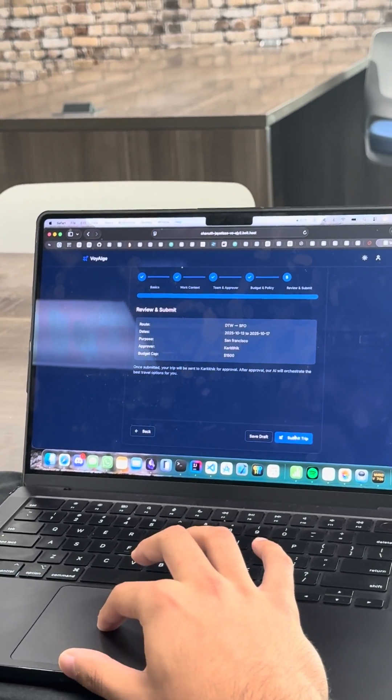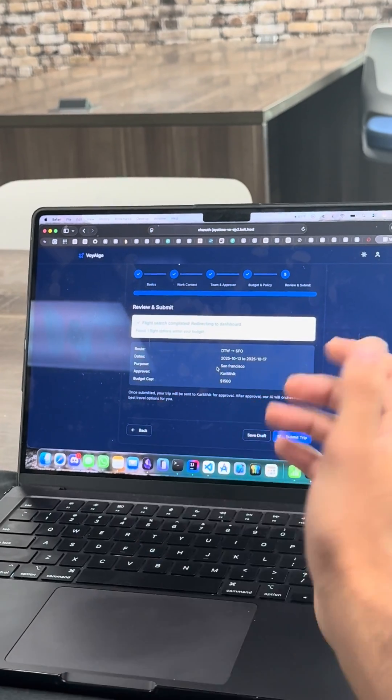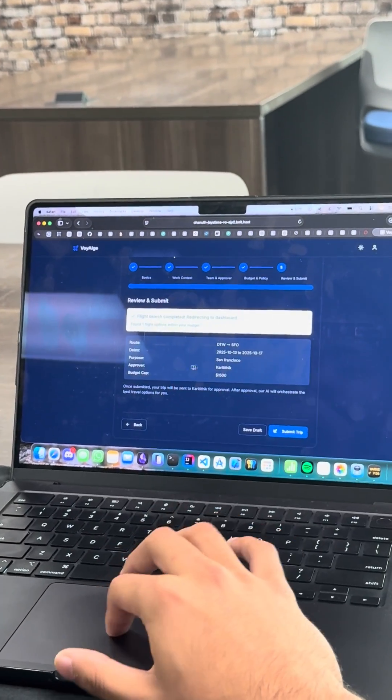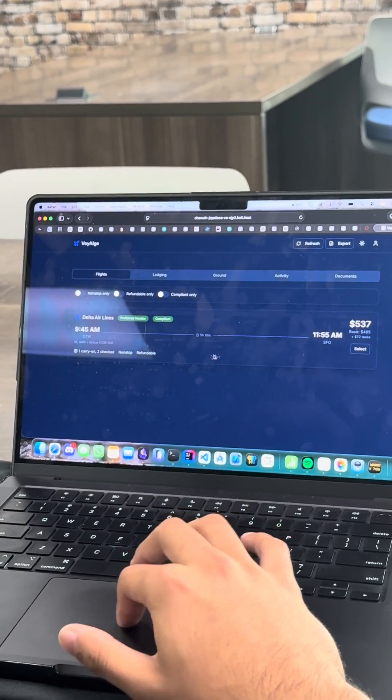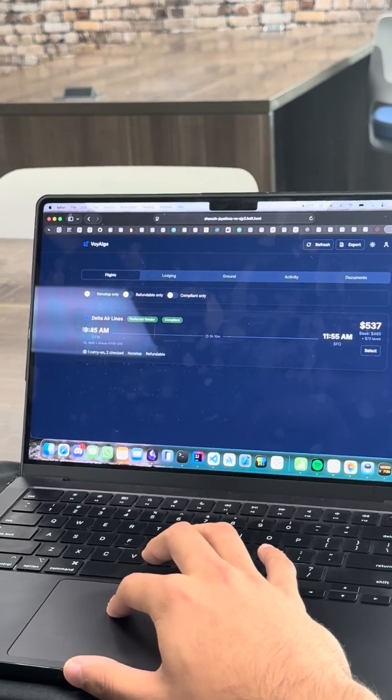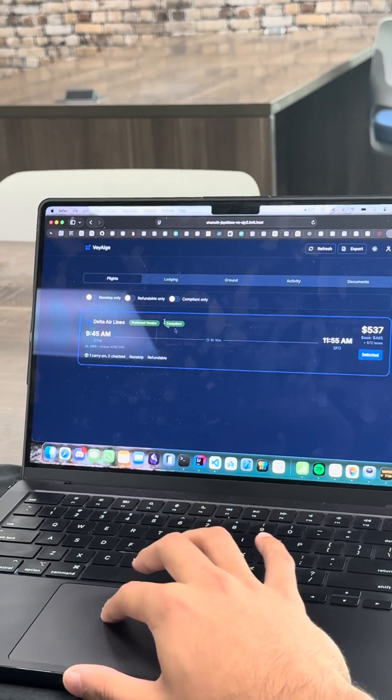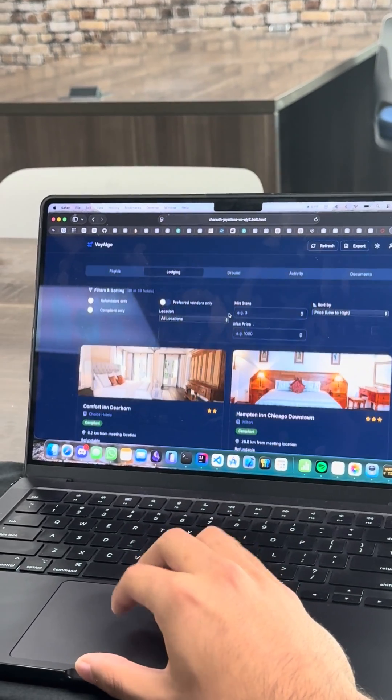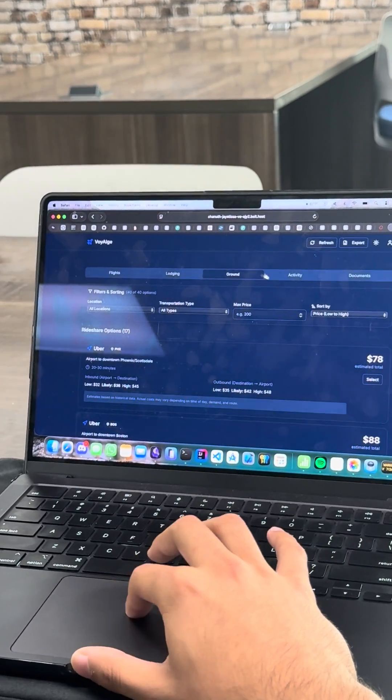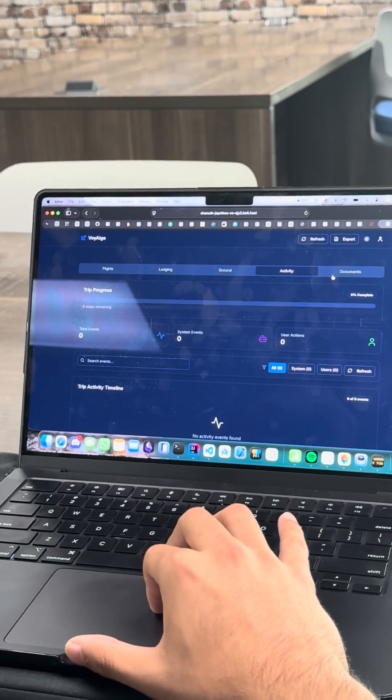All right, perfect. Submit the trip. We got a flight. Perfect. Using the AI. 945. Yep. Perfect. Lodging. Okay, got some good choices. I can check those later.